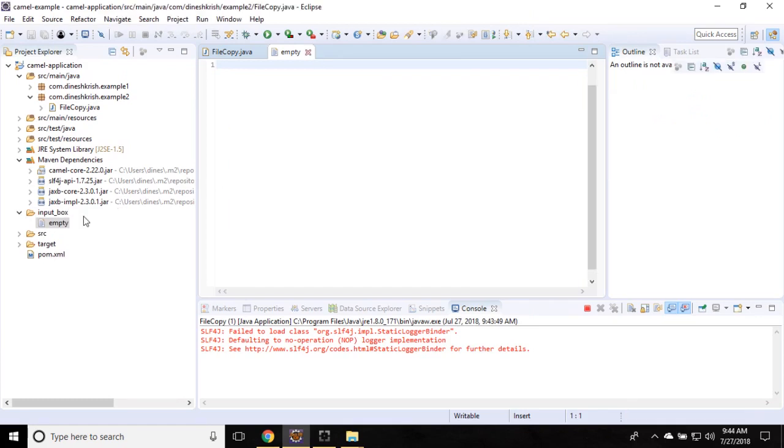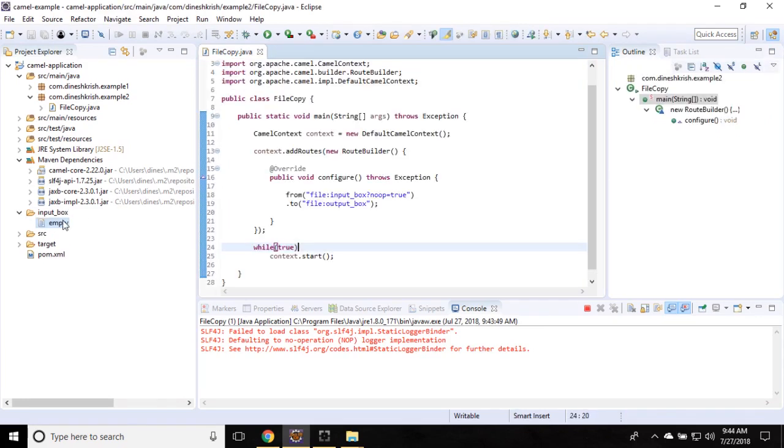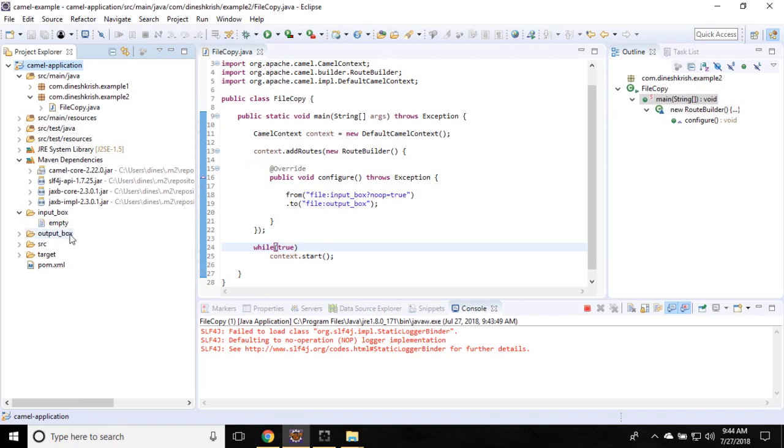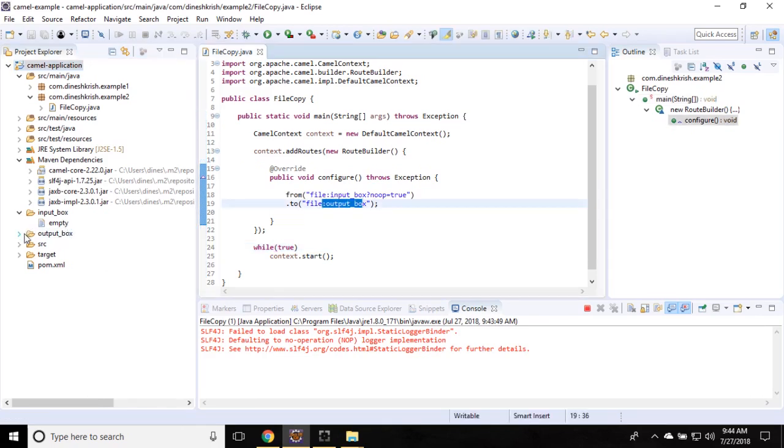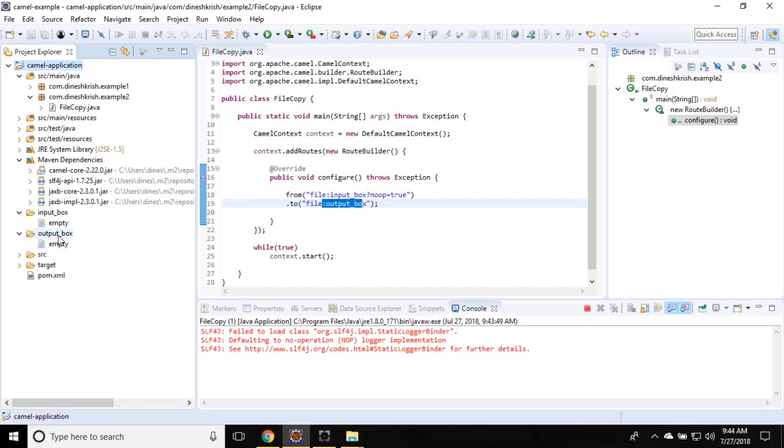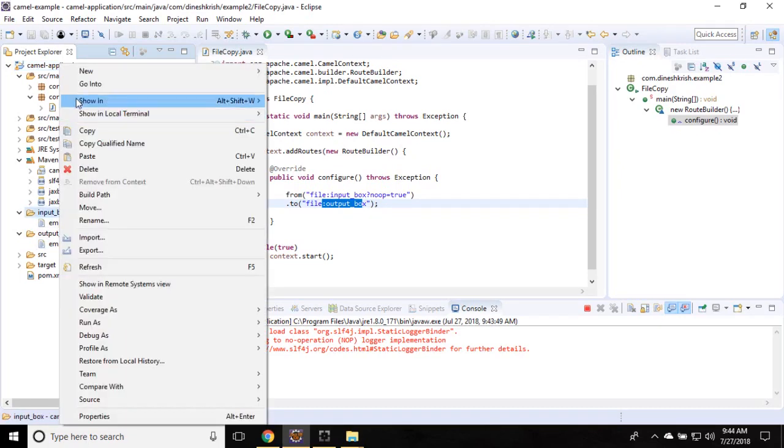Finish. You can see that one empty file is created. Now simply refresh the application. You can see one more folder is created called output box. You can see whatever file we added into the input box, that is actually moved to the output box folder as well.